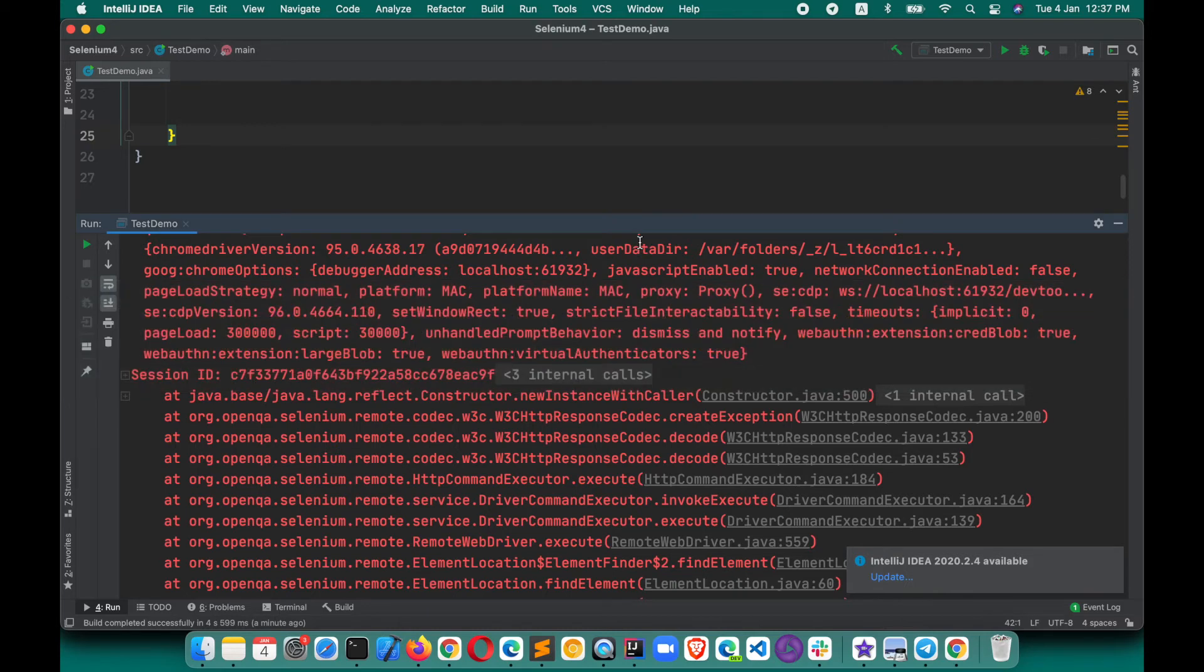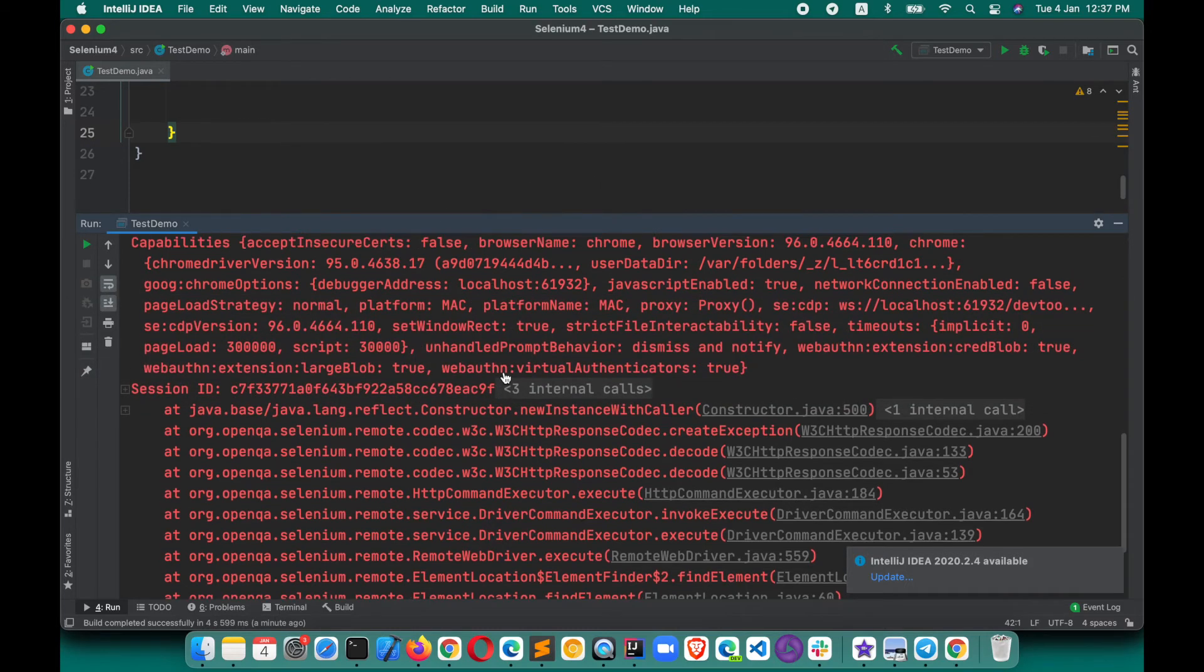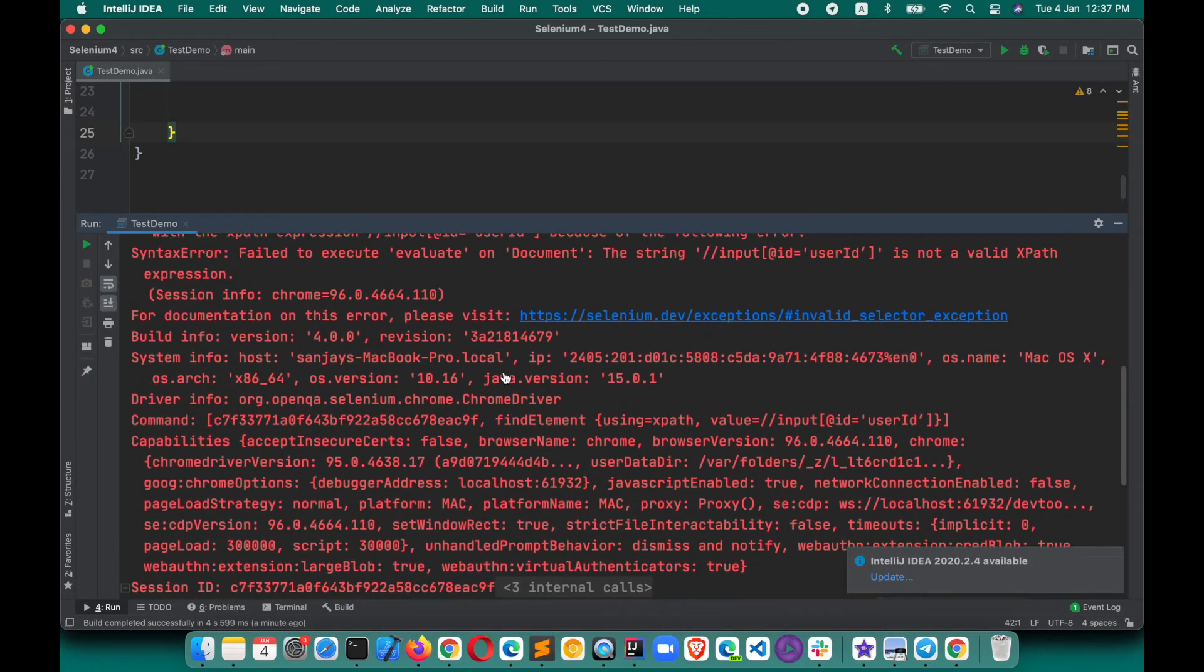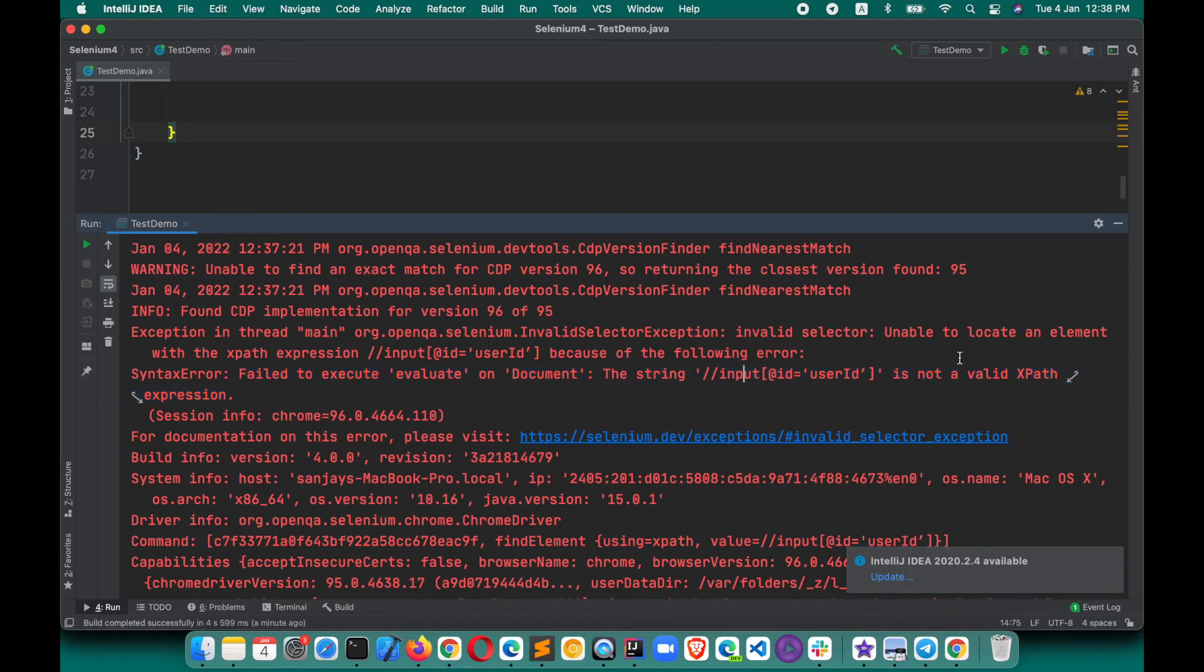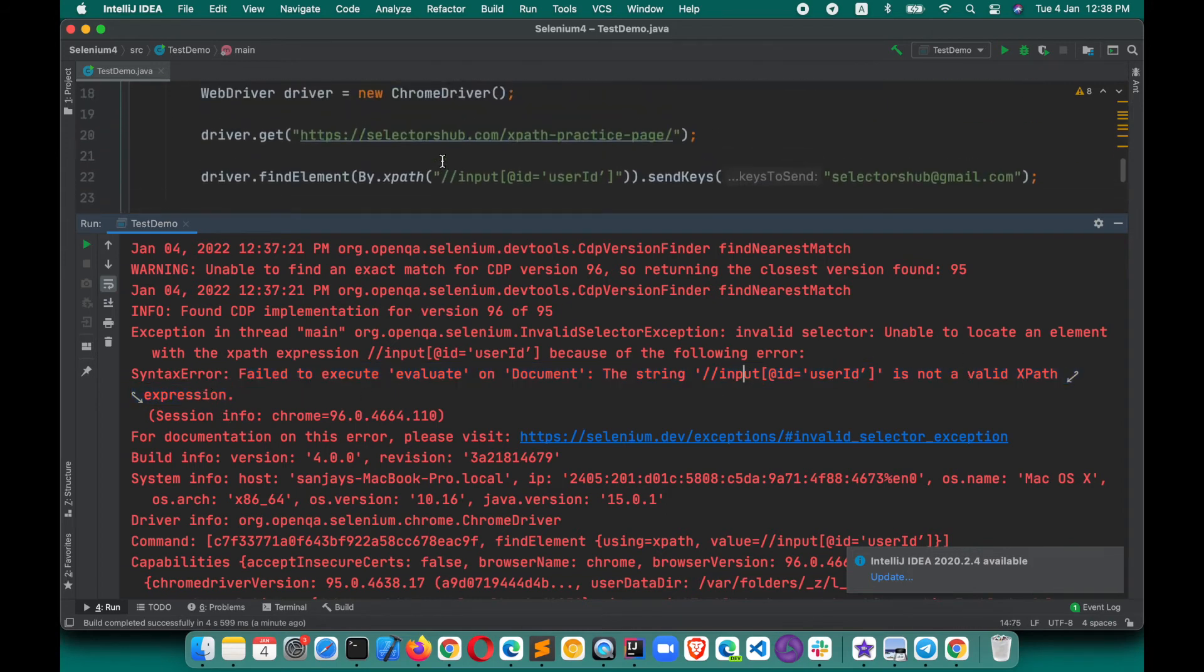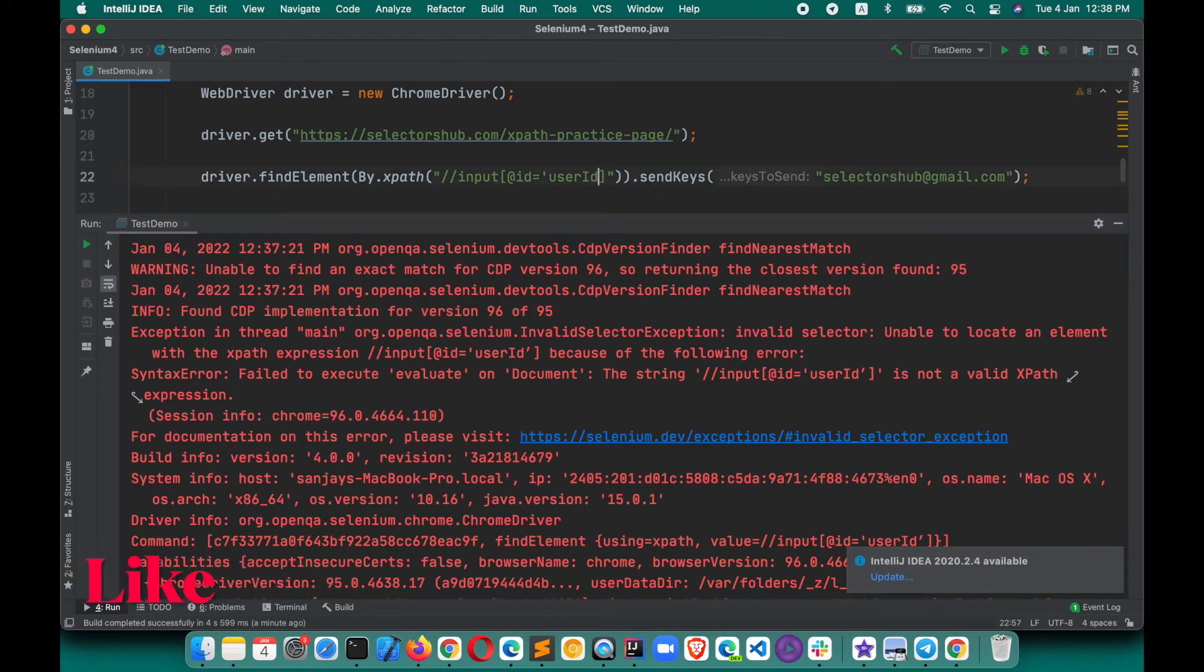If you paste this XPath in your script, that will fail. Here you see that the script has failed saying this is not a valid XPath expression. Failed to execute the document. The string is not a valid XPath expression. So here it says this is an invalid XPath. We will have to use the vertical one.